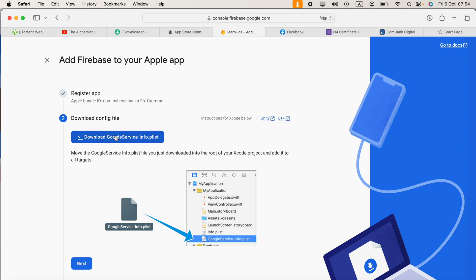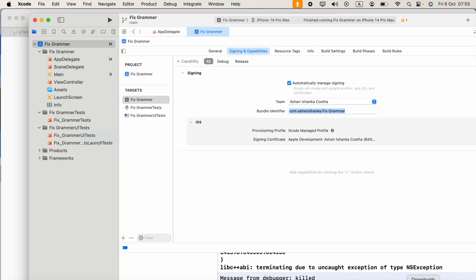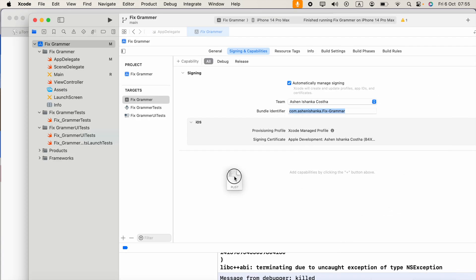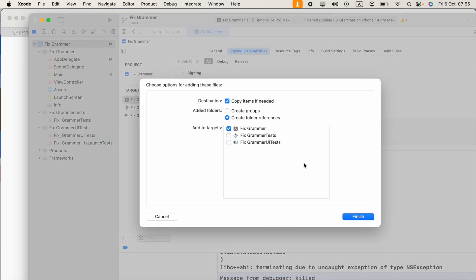In Xcode, we have to drag and drop that file into our project. Make sure 'copy items if needed' is selected, then click finish.